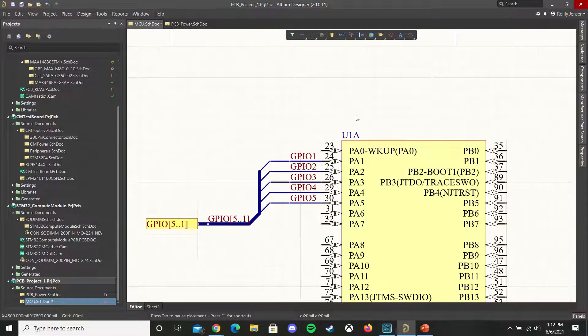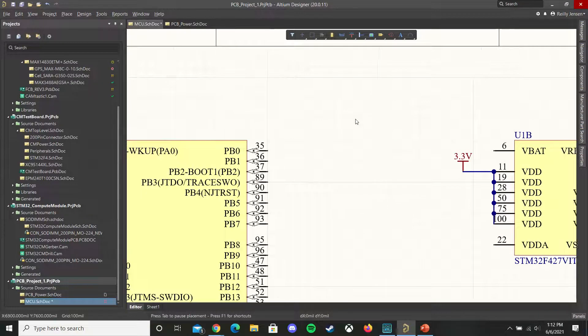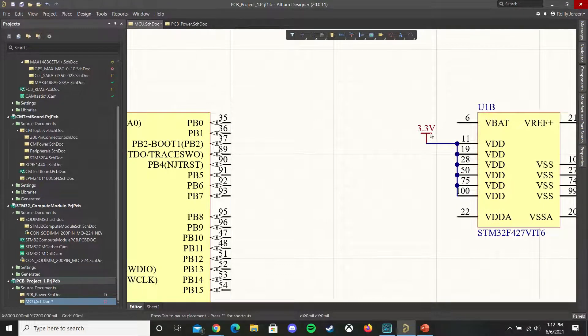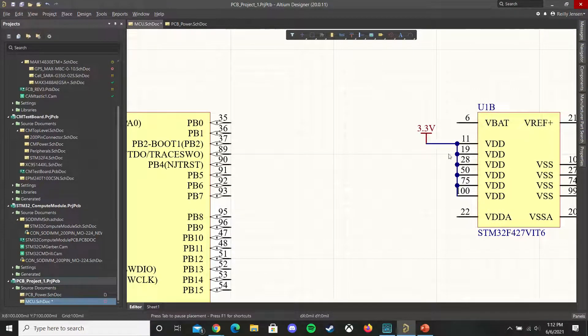And this is automatically shared to the microcontroller net by using this voltage port symbol. So these are all connected.